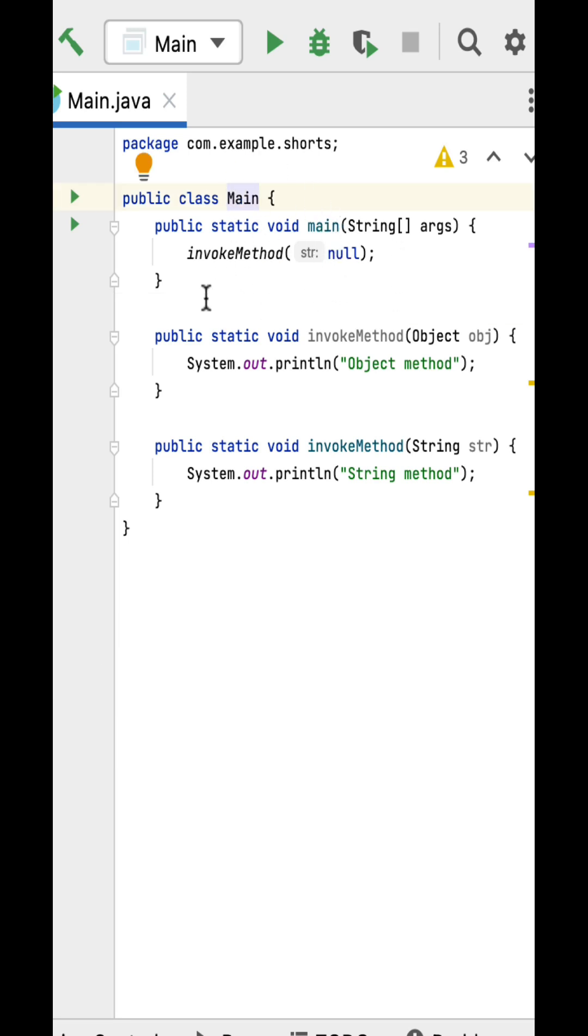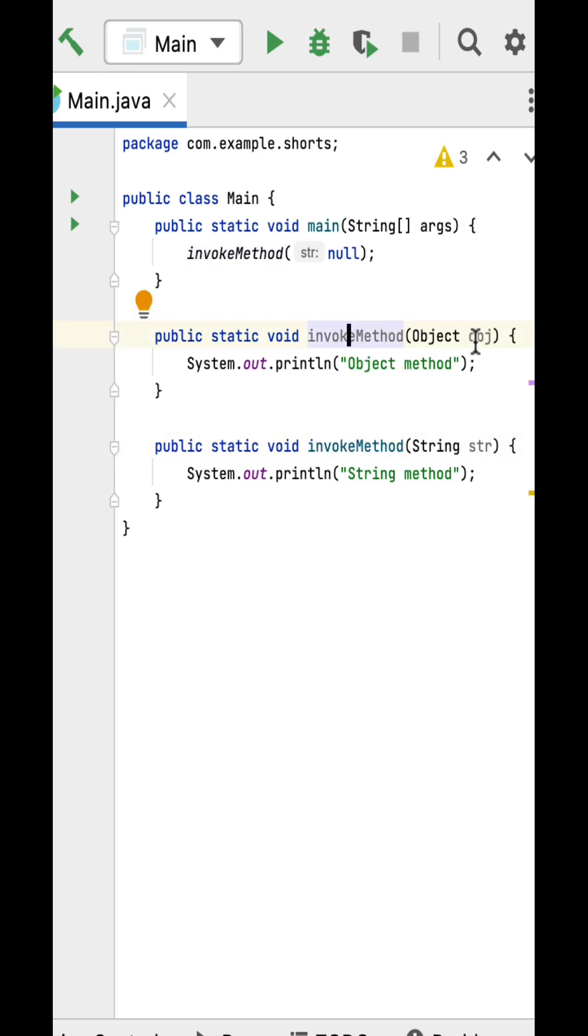Within the main method, invoke method is called by passing null value, and here are two overloaded invoke methods. First invoke method takes Object as an argument type, second invoke method takes String as an argument type.